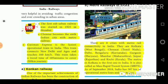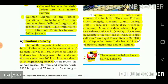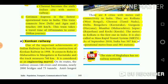The Konkan Railway runs from Maharashtra to Mangaluru in Karnataka, covering a track length of 760 km. It is considered an engineering marvel. There are 8 cities with metro rail connectivity in India: Kolkata (West Bengal), Chennai (Tamil Nadu), Delhi.